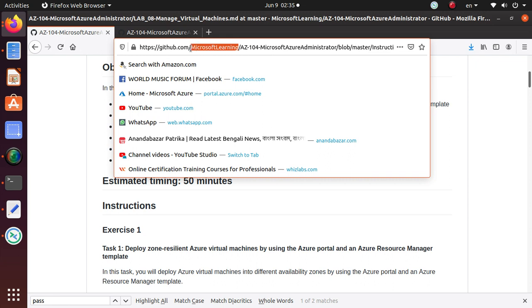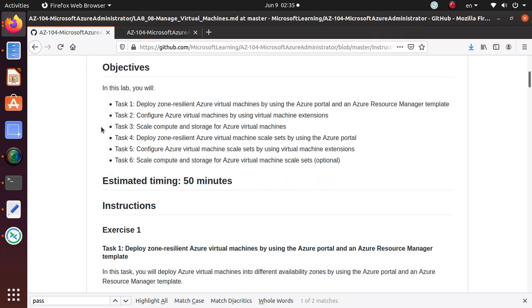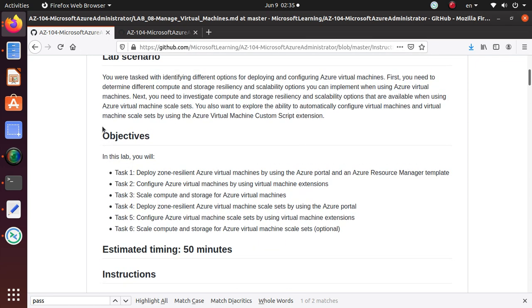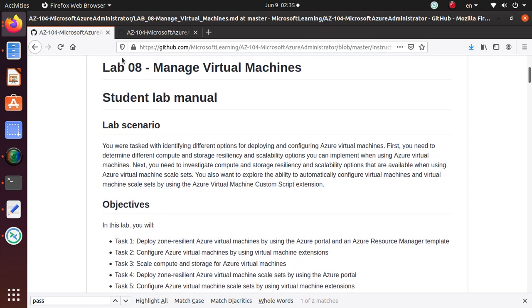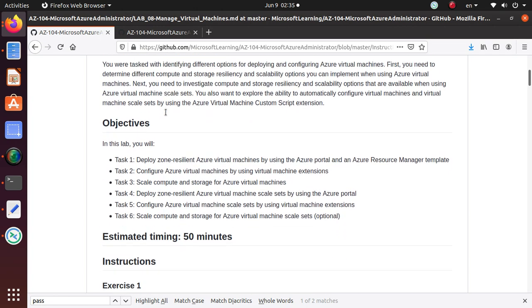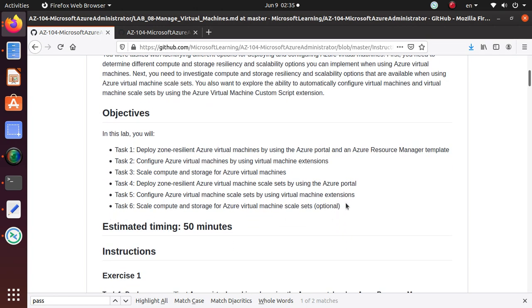I'll give you the link at the end of the video. In this series, we started working on the overarching lab of 08 managing virtual machines. I already got four videos to cover all of these previous tasks.